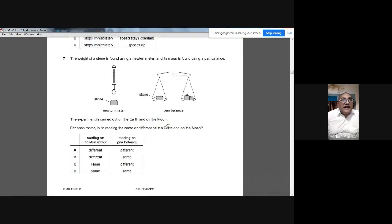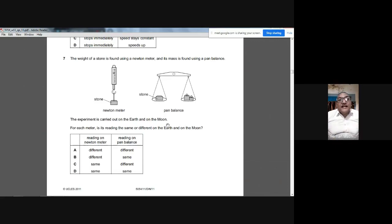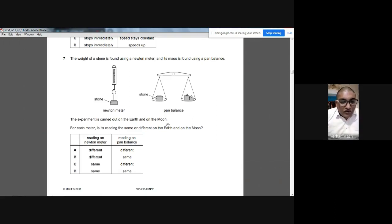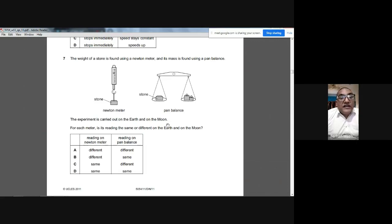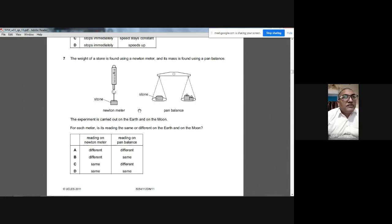Question 7: A stone's weight is measured with a newton meter and its mass with a pan balance, on Earth and on the Moon. The newton meter reading depends on gravity, so it will be different on the Moon. The pan balance reading does not depend on location, so it stays the same. The answer is B.